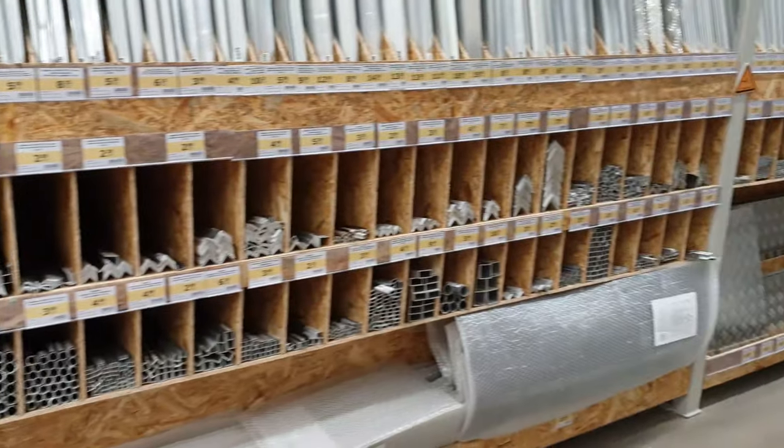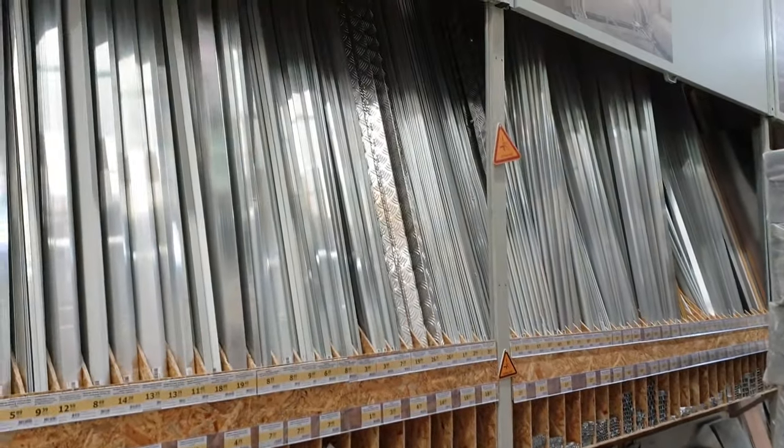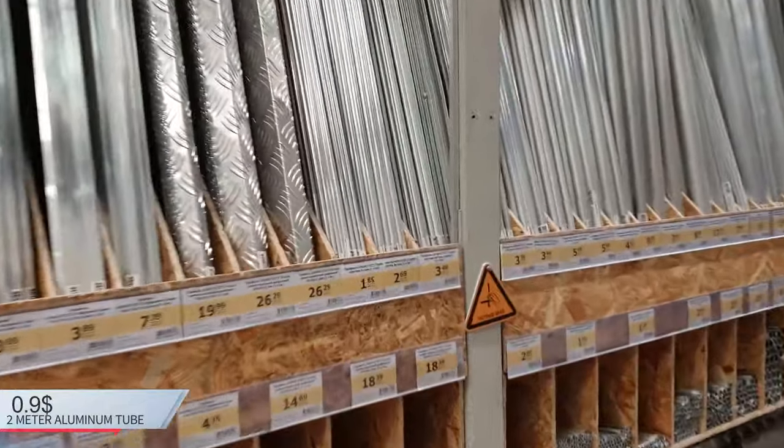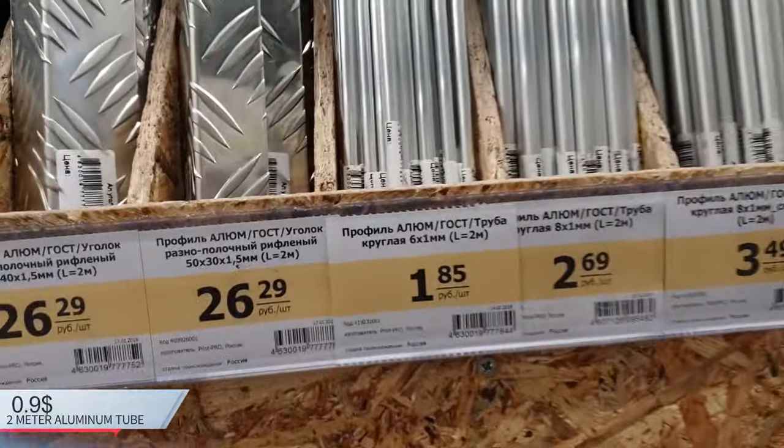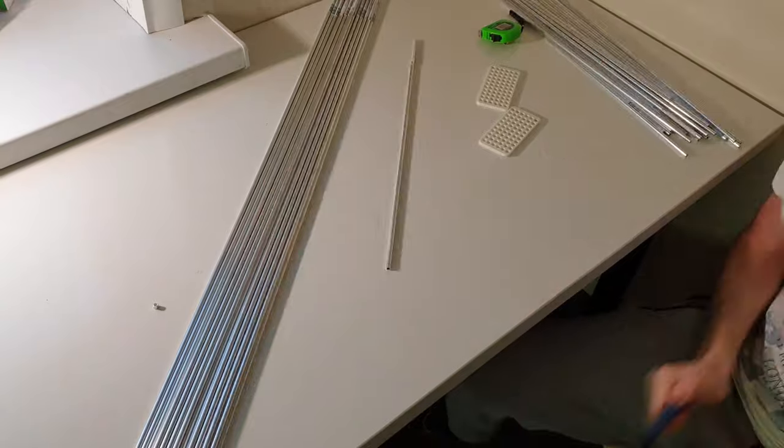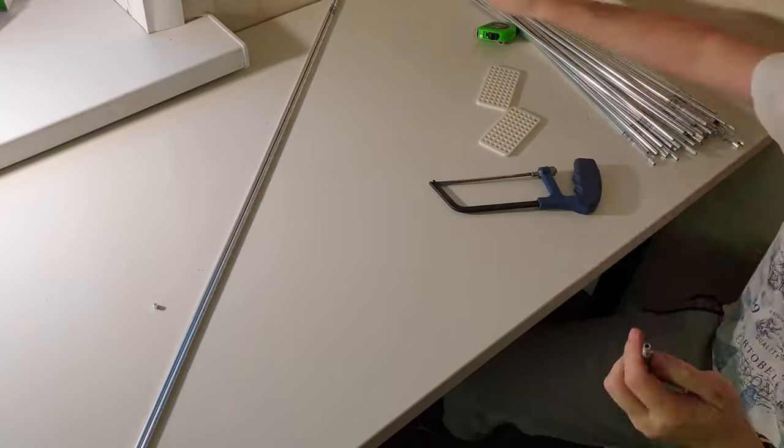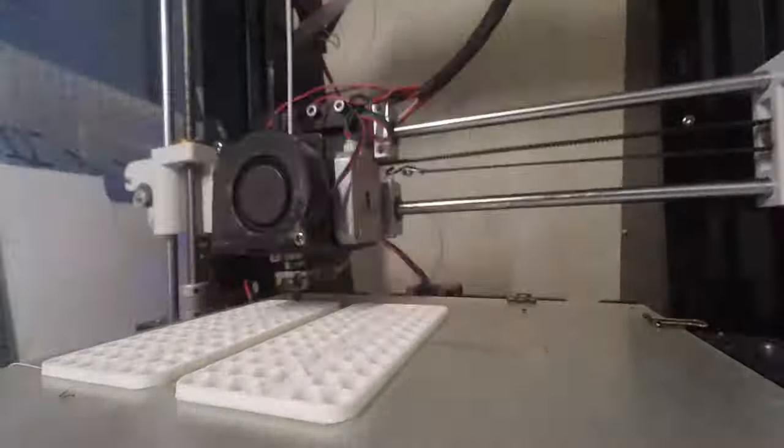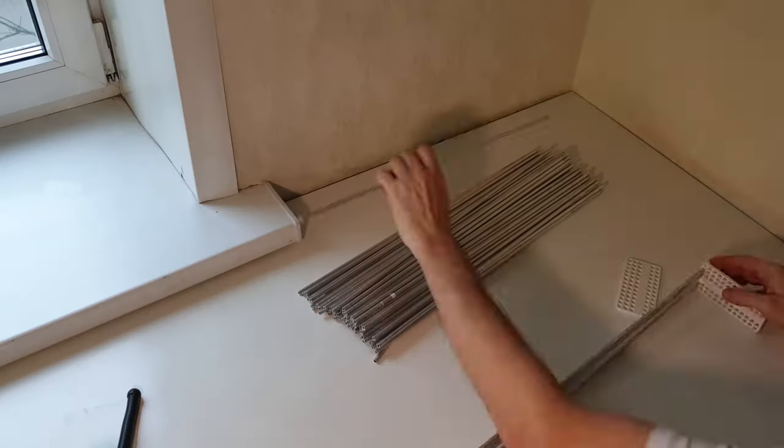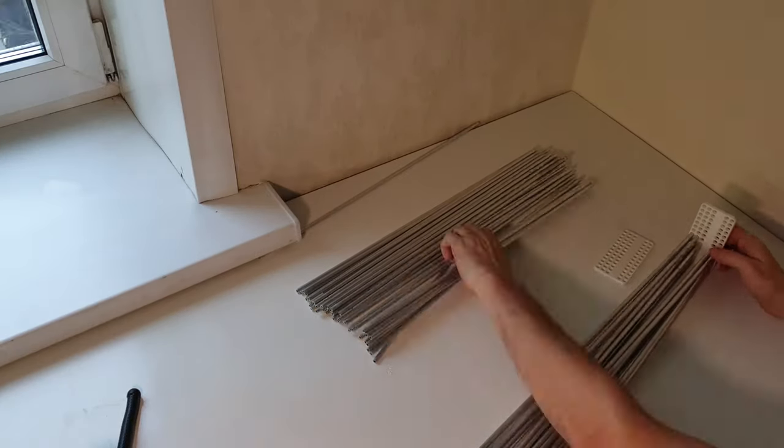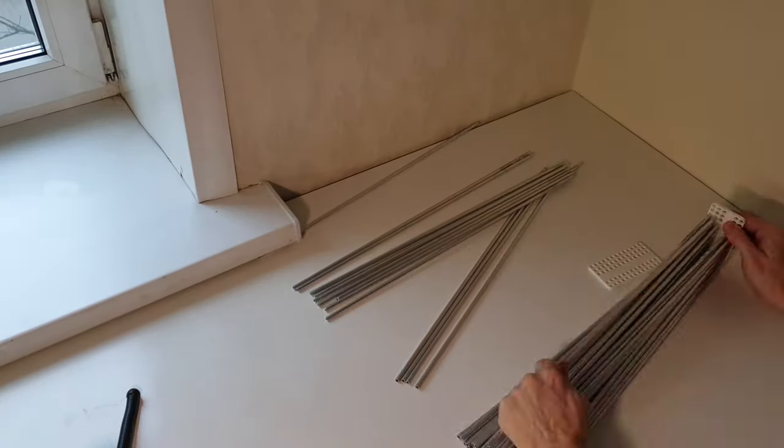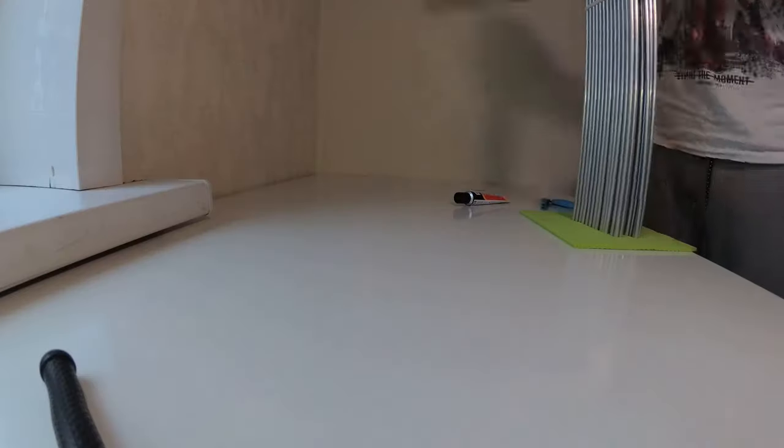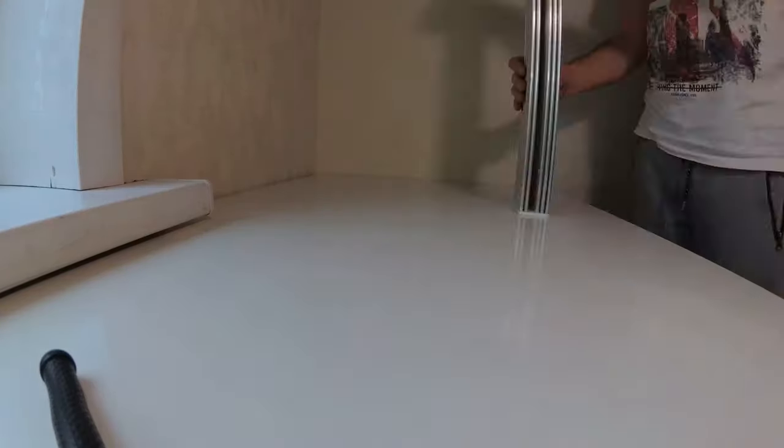The most important part of the recuperator is the heat exchanger. We make it from aluminum tubes 6 millimeters in diameter. Let's move on to manufacturing. Cut the tube length of 50 centimeters. You need to make a matrix for the tubes. You can take it out of plastic by drilling holes in it or print it on a printer. The model will be in the description of the video. Next, we assemble the heat exchanger in this way. Perhaps the heat exchanger is the most complex part of the device.